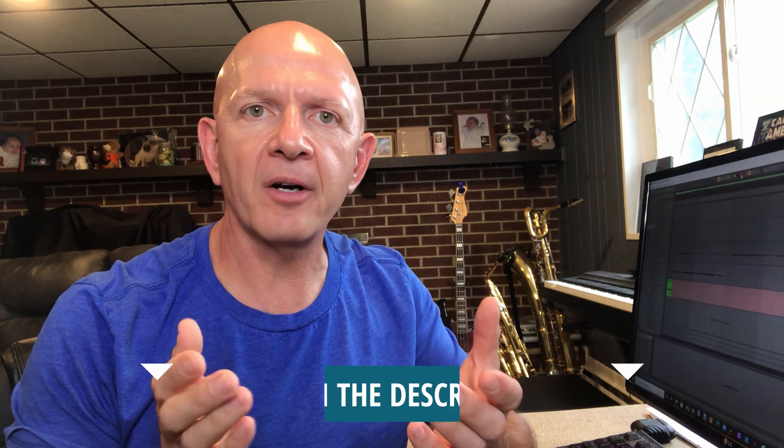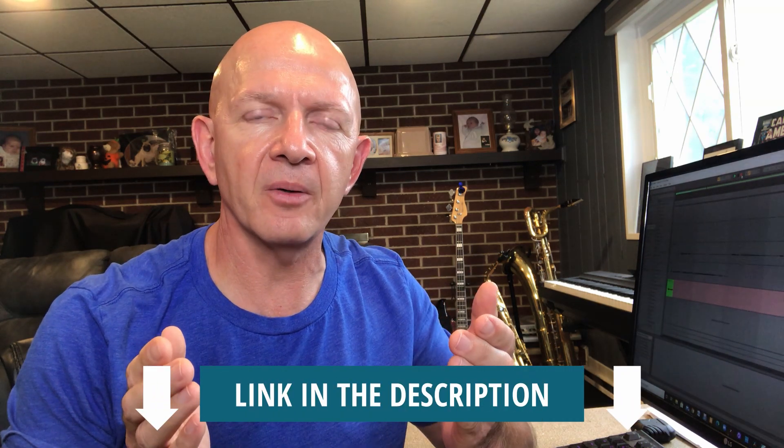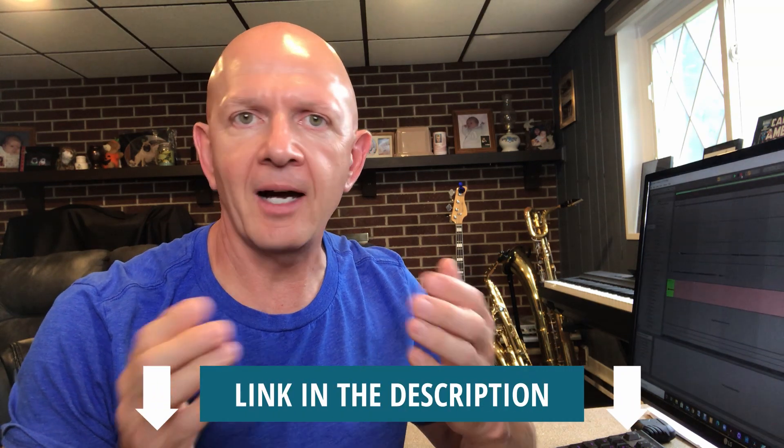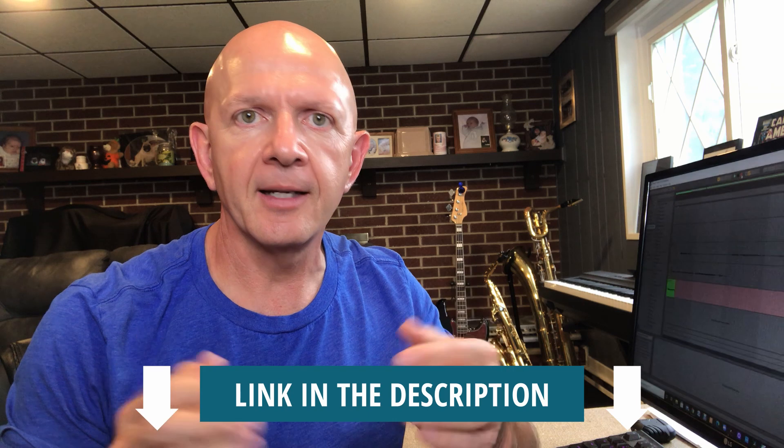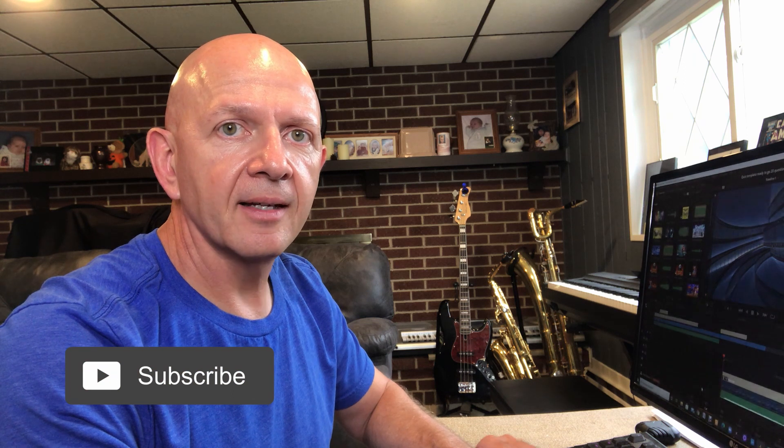Today we're going to be doing part four in our DaVinci Resolve series on how to create a quiz video. If you and I are meeting for the first time, my name is Bob Cheslinski and I'm a band director who creates YouTube videos to entertain, teach, and save you time with all things music related. Let's get right to the video today on how to create a quiz video in DaVinci Resolve. Let's get into the last part today.